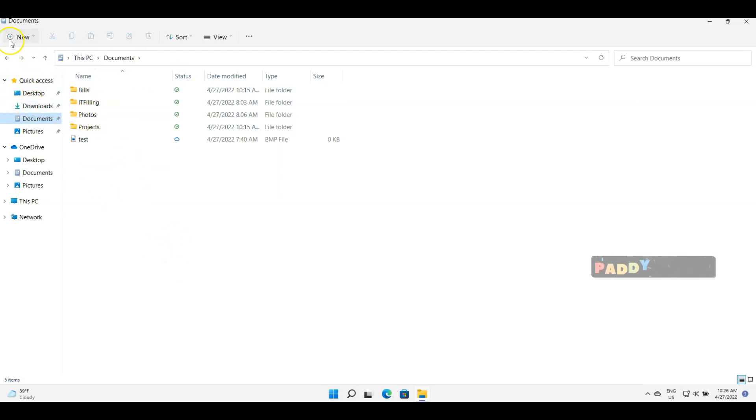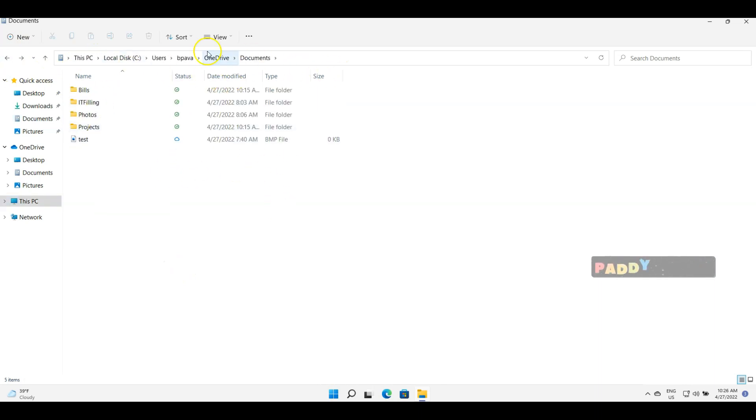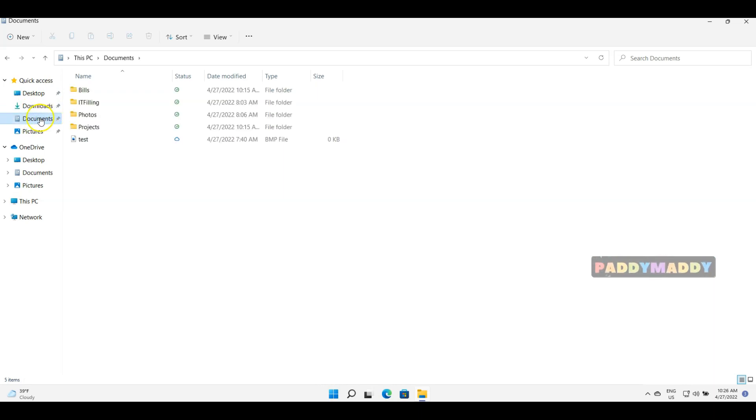This is how it's gonna work. So if you see here, this is a long lengthy path. Instead of that, you could simply go to documents directly from quick access. This makes our life easy.